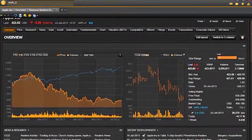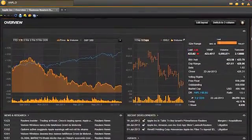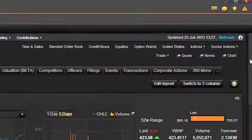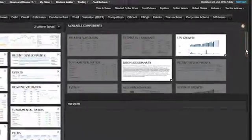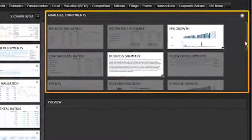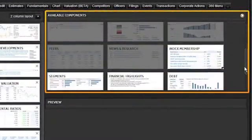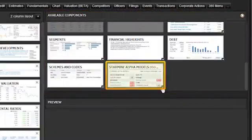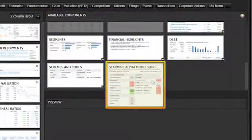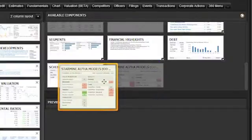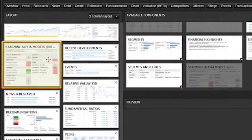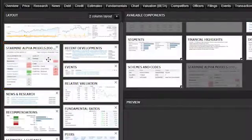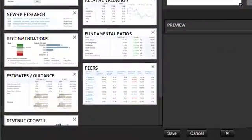Look to see if the StarMine Models widget is already on the page. If not, click Edit Layout on the right side of the overview banner. Now look under Available Components. As you scroll down, you'll see the StarMine Alpha Models widget. Click that Models widget and drag it to where you'd like it on the overview page under the Layouts section. Power StarMine users like it near the top, right under the price chart. Be sure to click Save to save the changes you made to the layout of the company overview page.